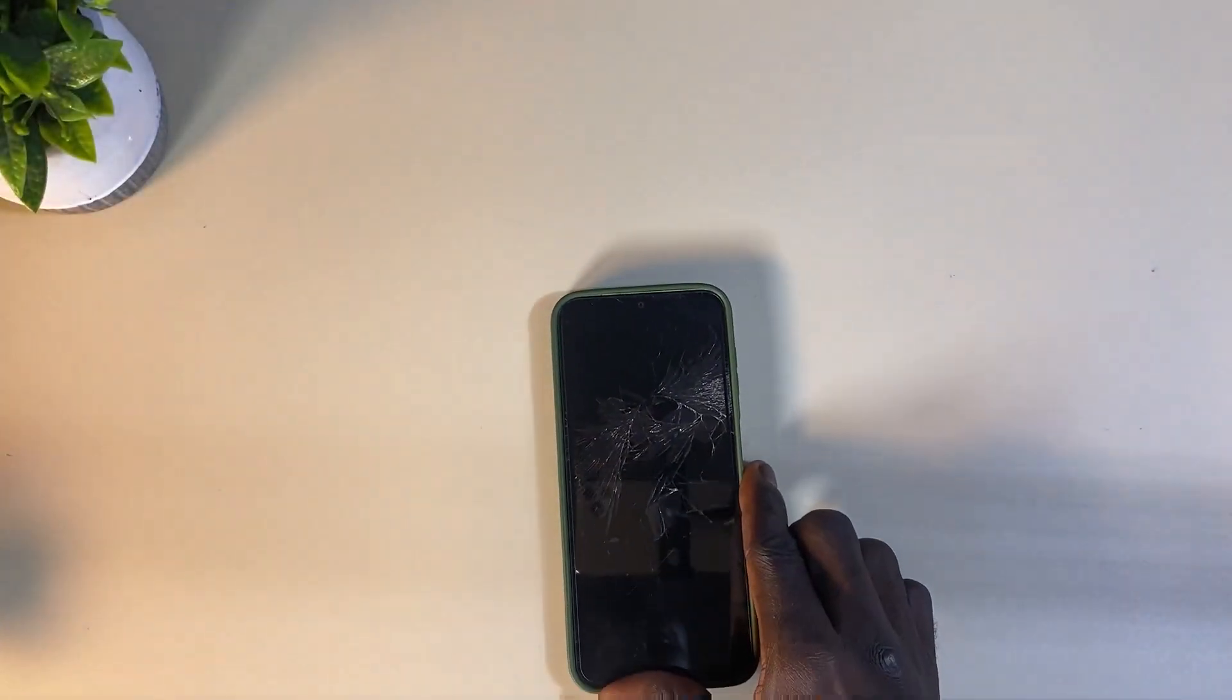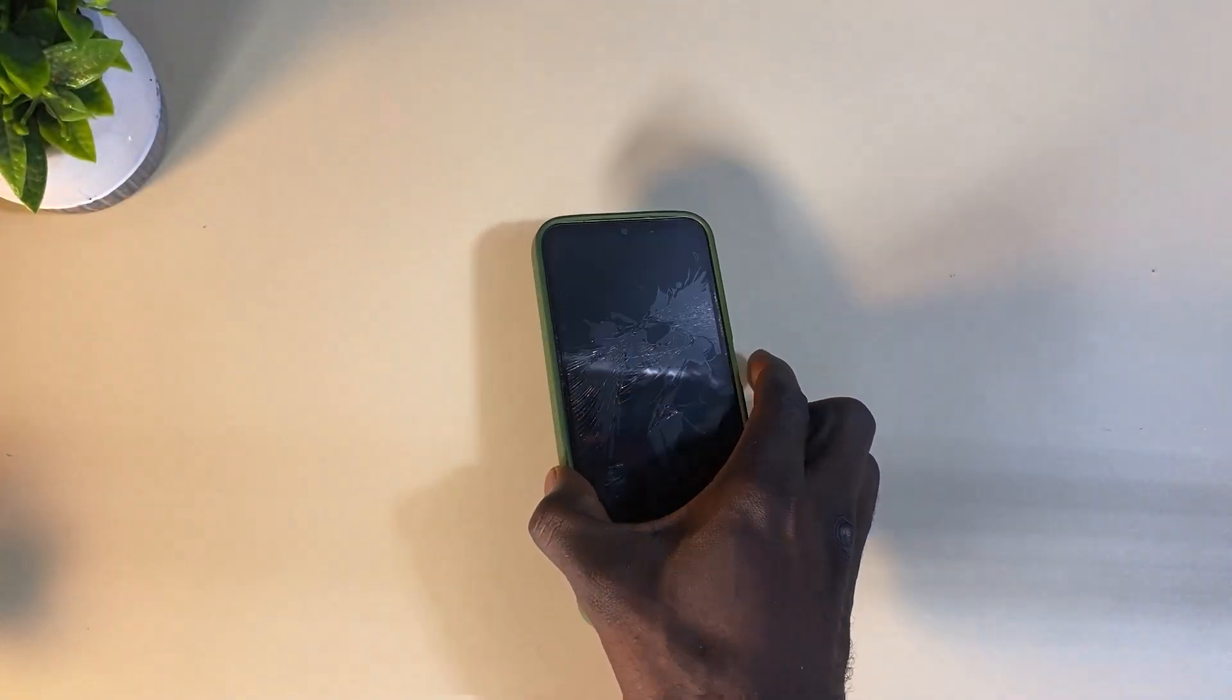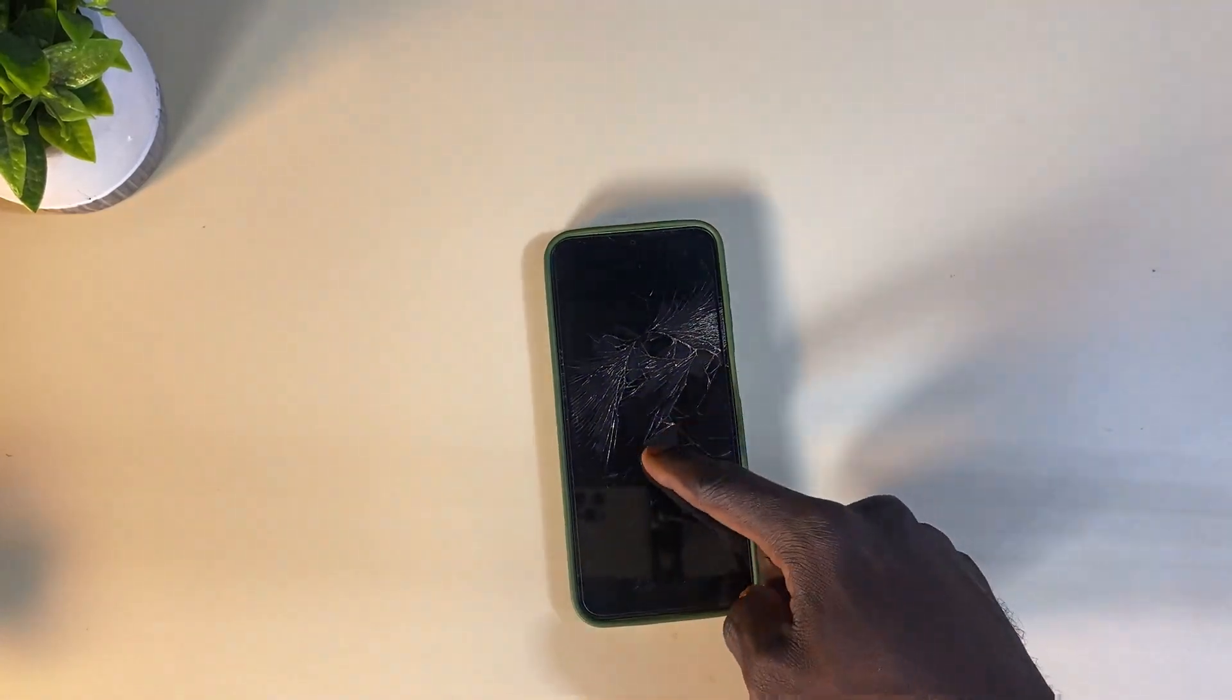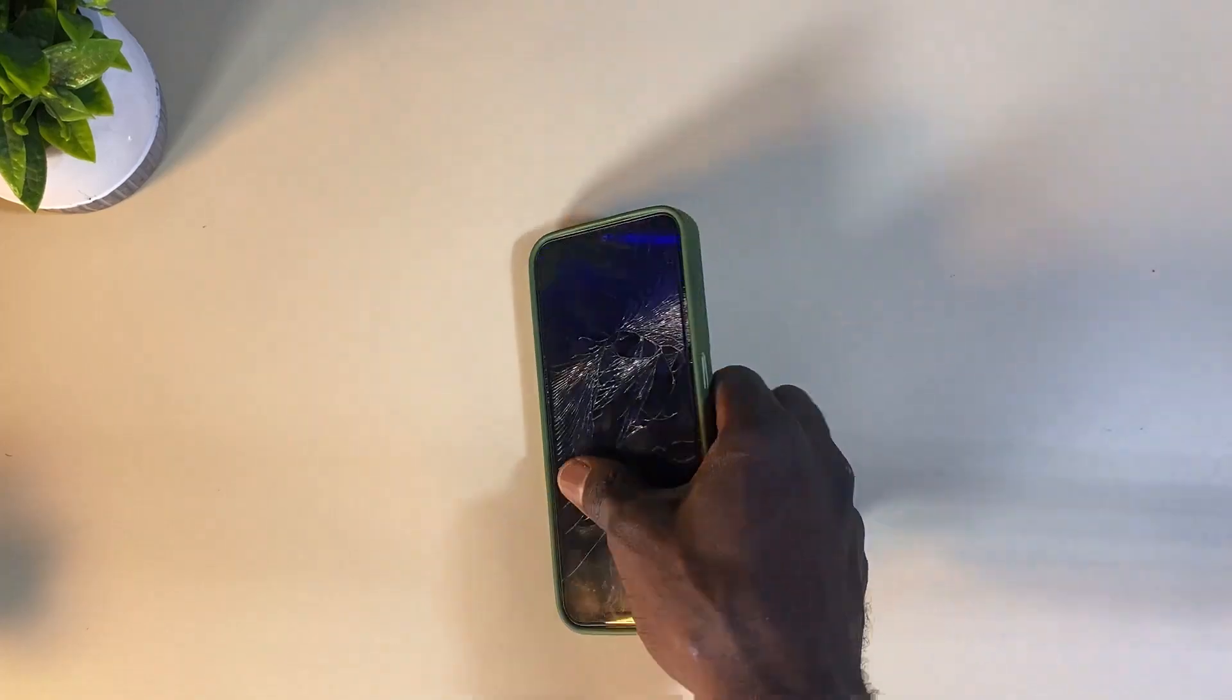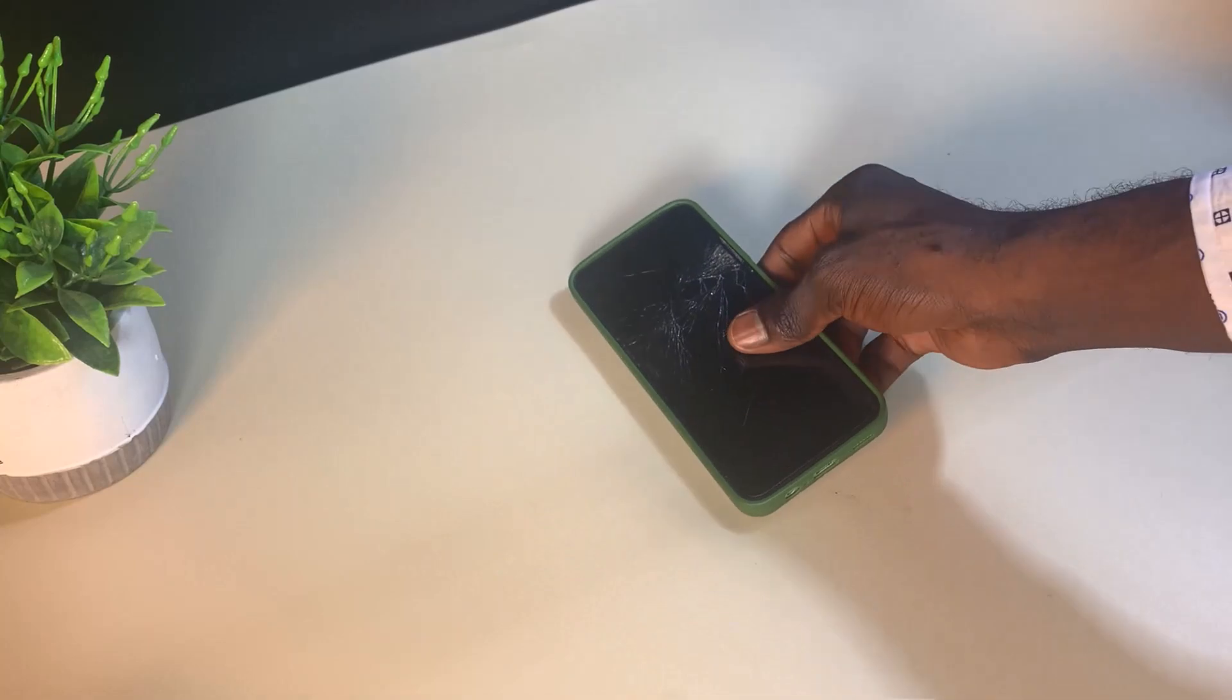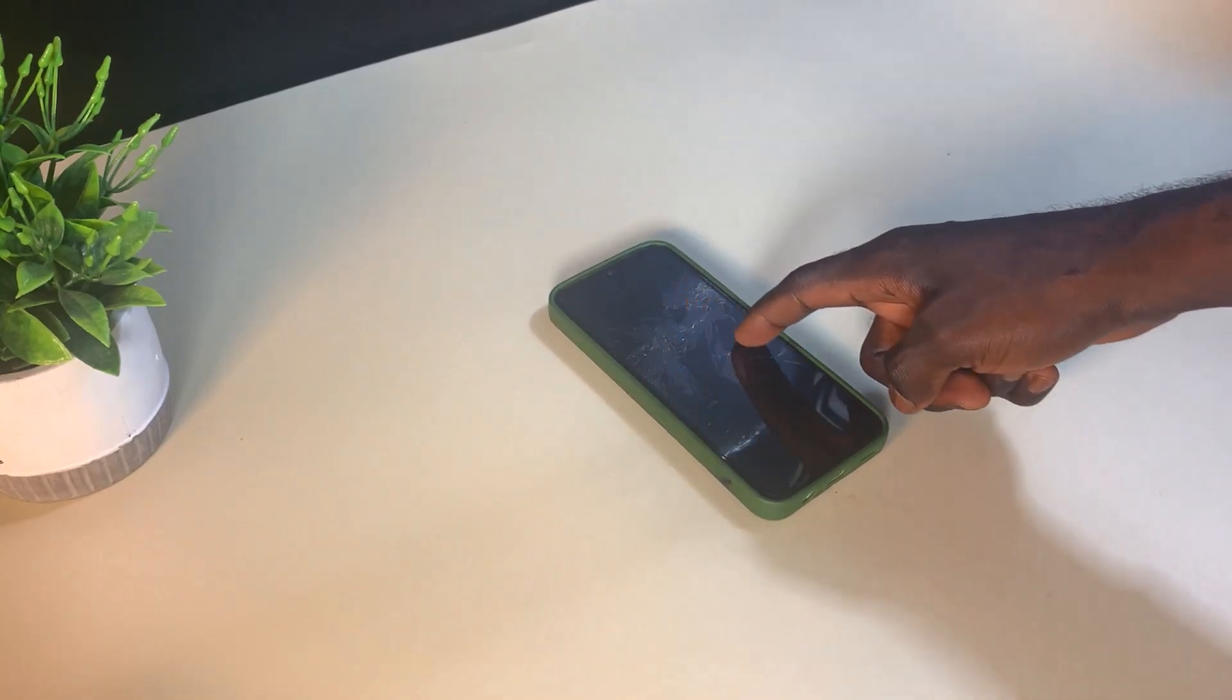Imagine you find yourself in a situation where the screen of your Android phone is shattered or non-responsive, yet you urgently need to retrieve important data from it. In this video, I'm going to be sharing with you a step-by-step guide on how to successfully extract every piece of data from a malfunctioning or broken Android screen and transfer them into your laptop without spending a dime.